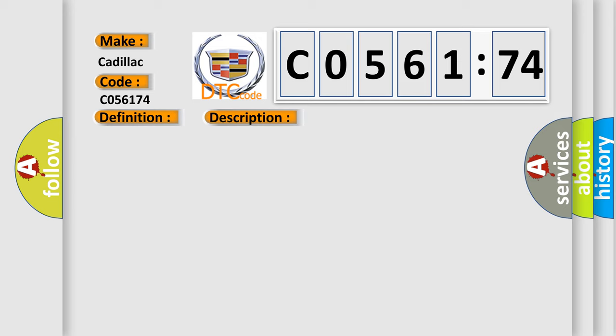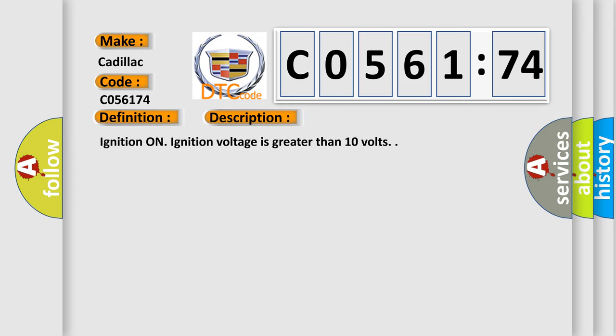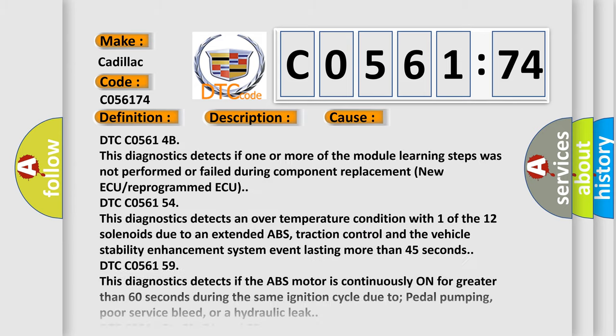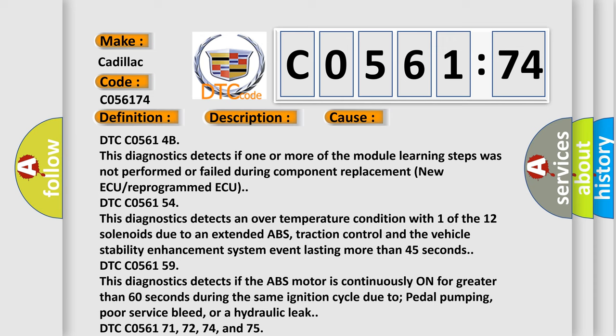And now this is a short description of this DTC code. Ignition on. Ignition voltage is greater than 10 volts. This diagnostic error occurs most often in these cases.